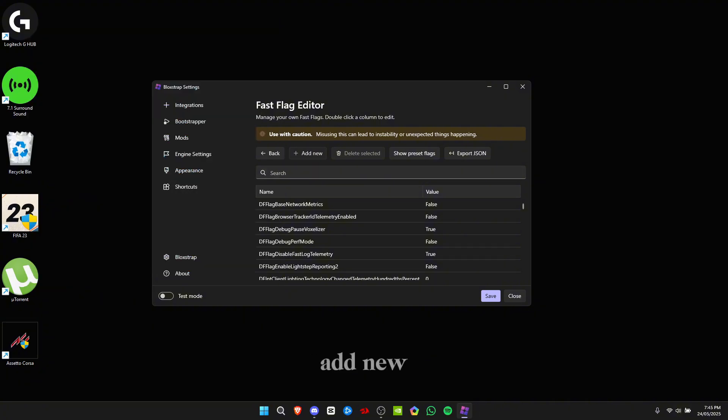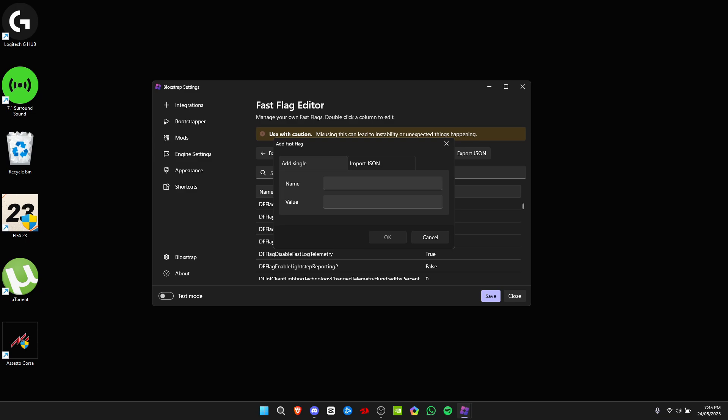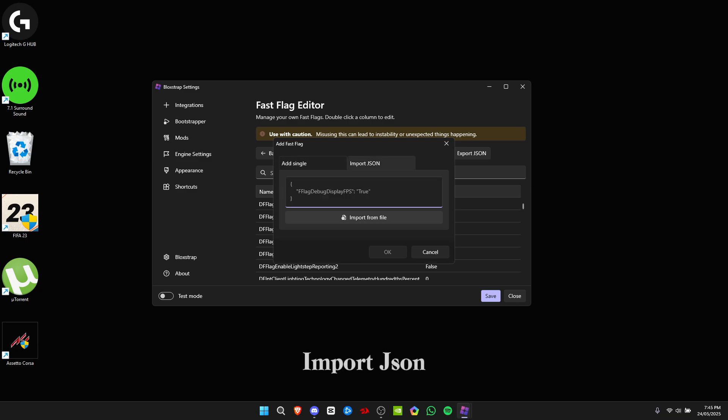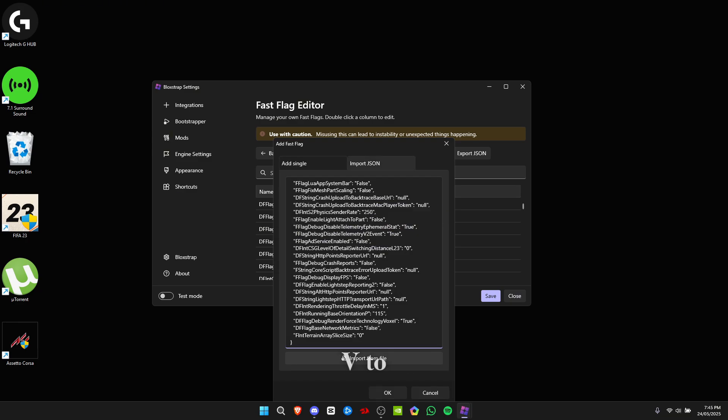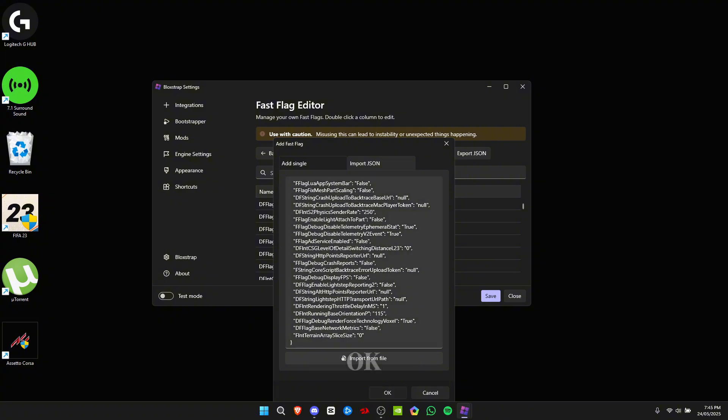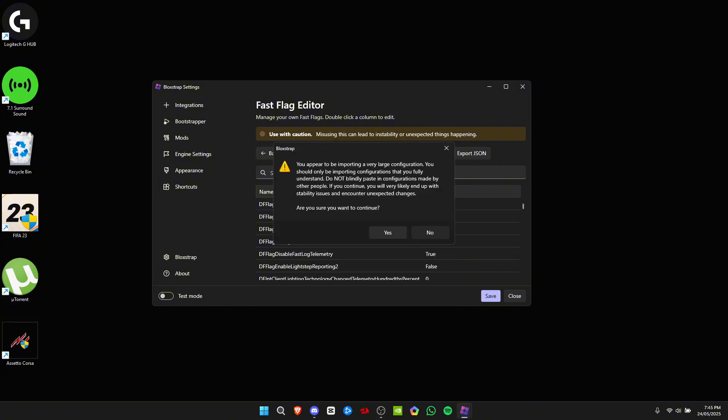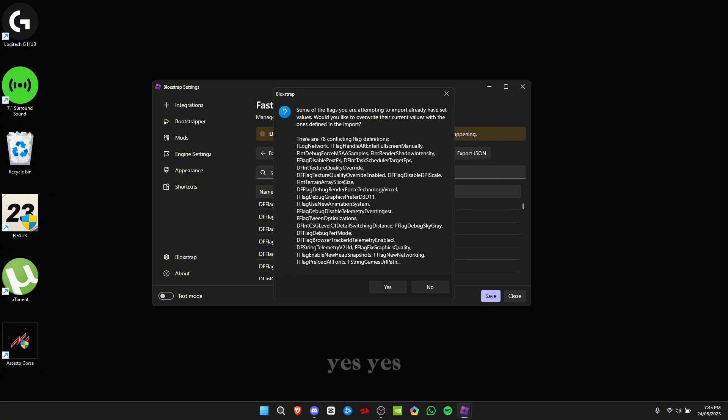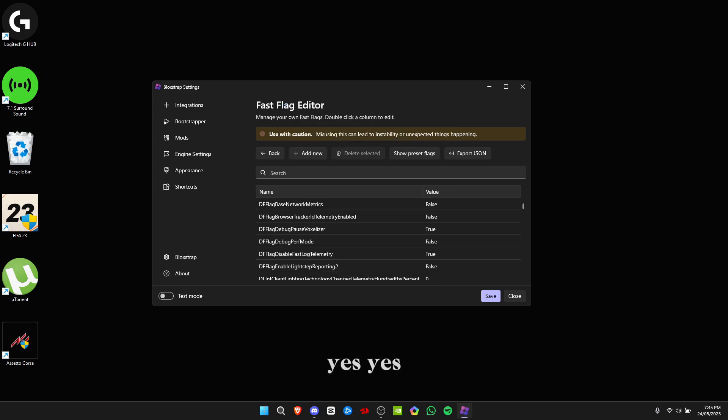Click on import JSON and Ctrl+V to paste, then click OK, click yes, and then click save.